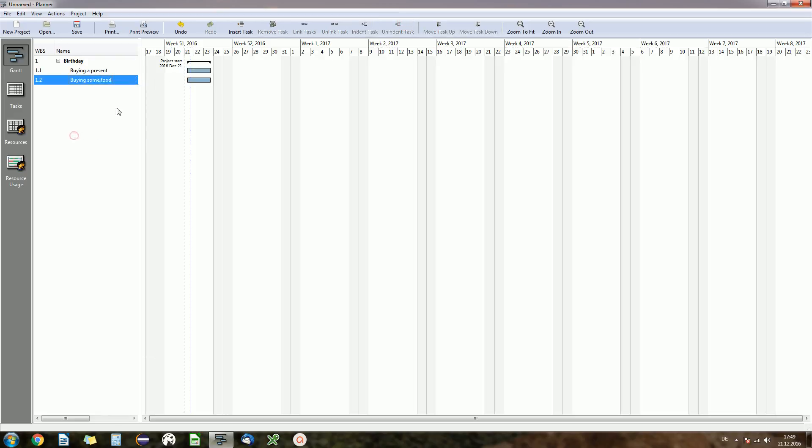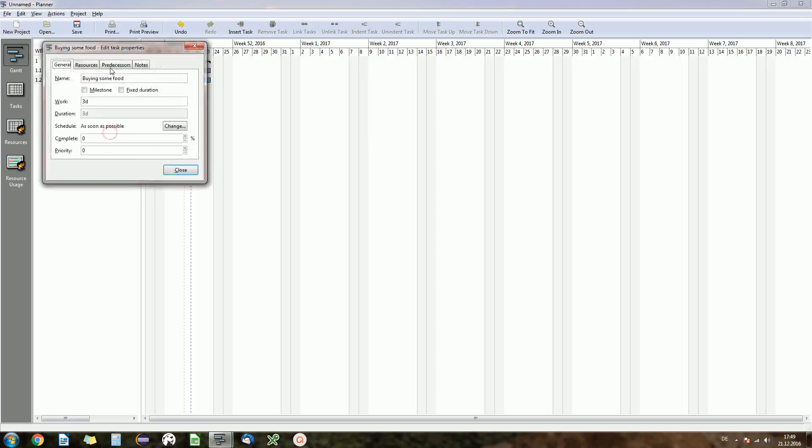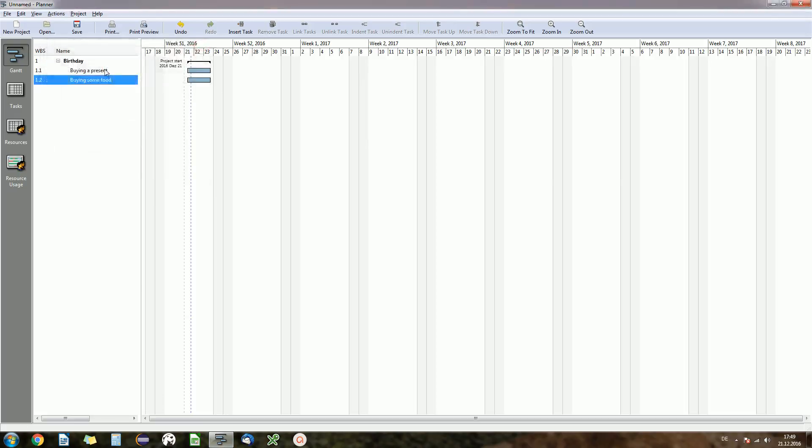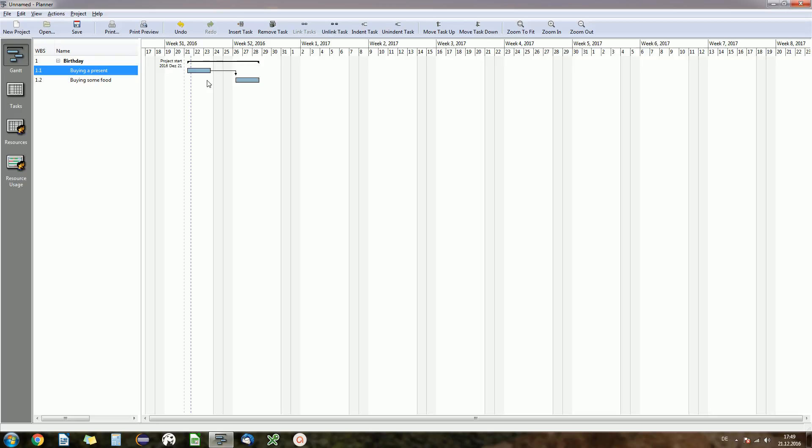We want to link them. What you can also do, what's more handy than always right-clicking and editing, selecting predecessor, is you can select the first one, just drag this one to the second one and then it will automatically connect them.